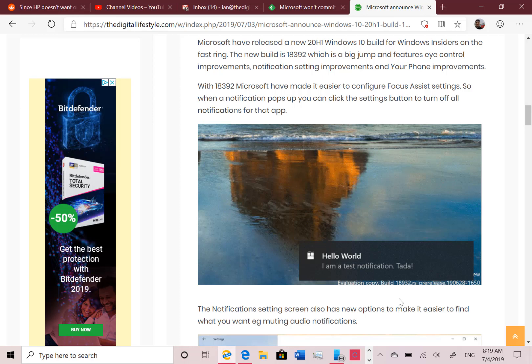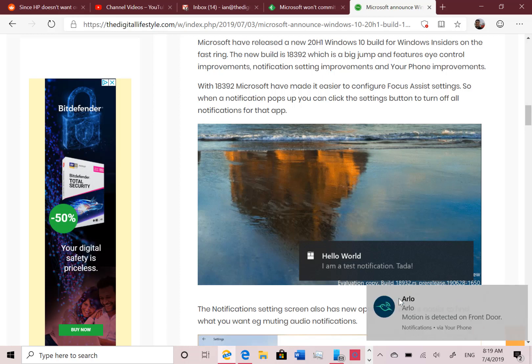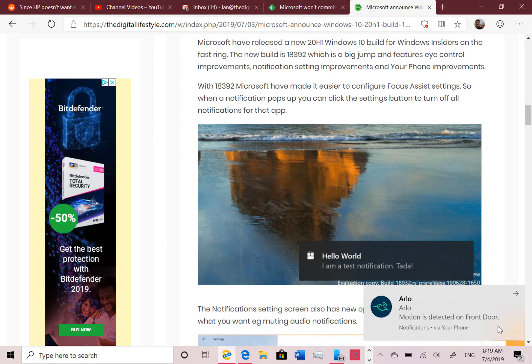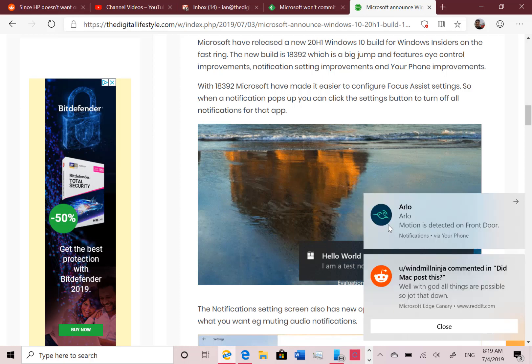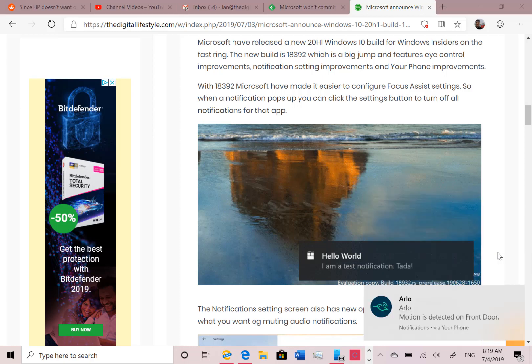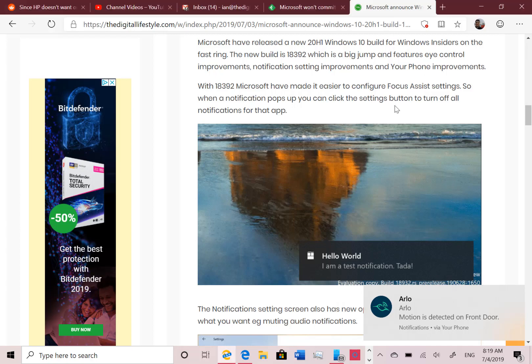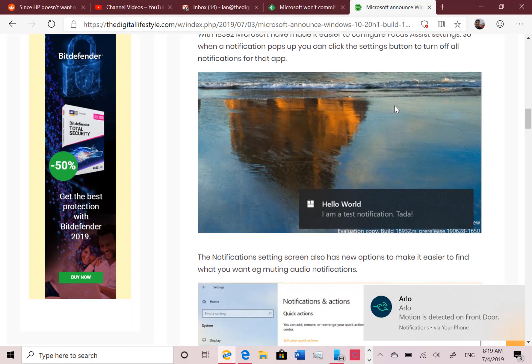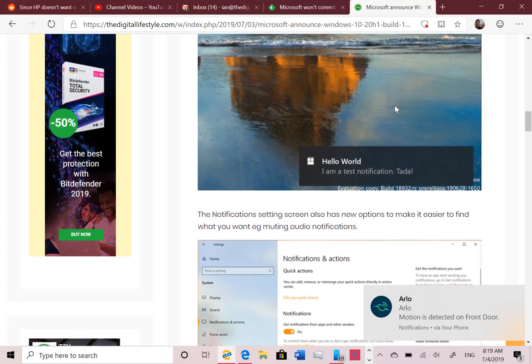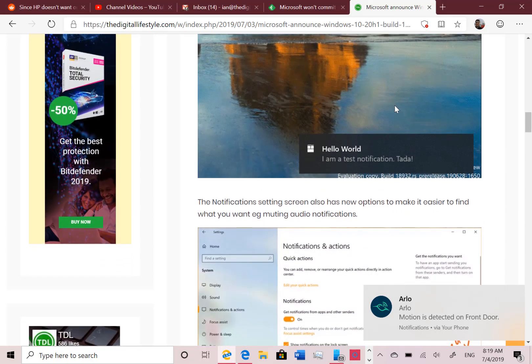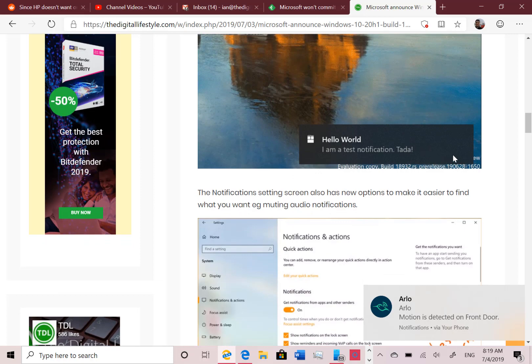So you've got a notification here. Now I haven't got - here is a little dialogue, a little settings box now that should be on there. So it's not there. Microsoft haven't enabled this feature on my device. So what you should be able to do is click on the settings button there.